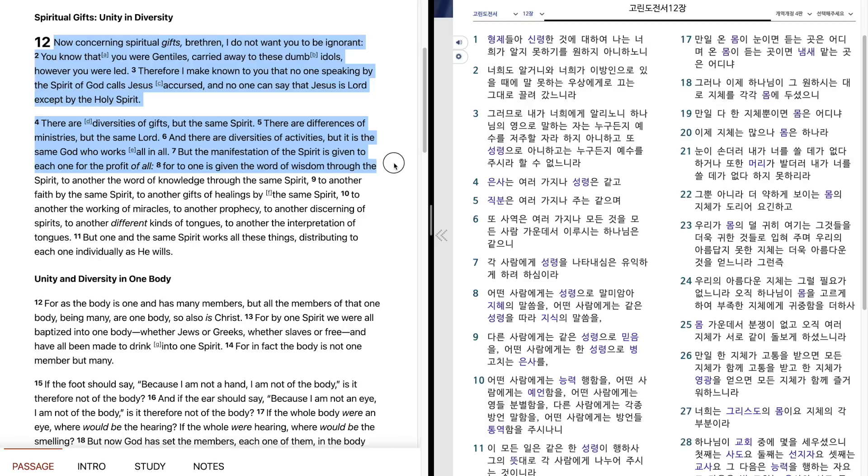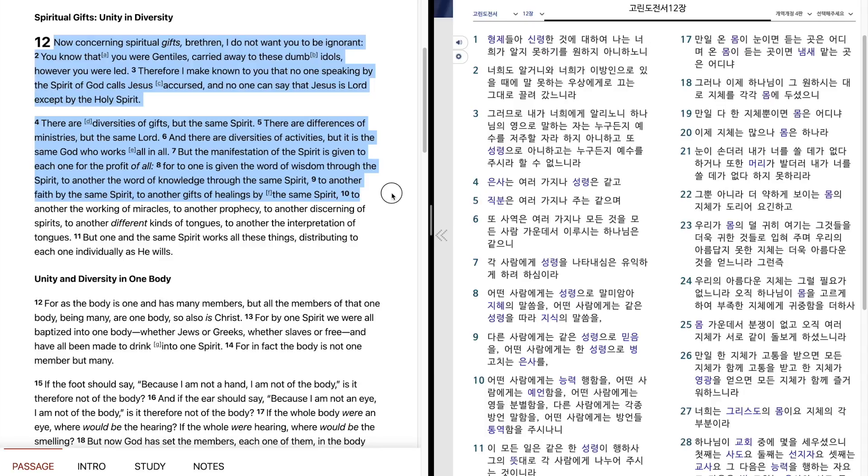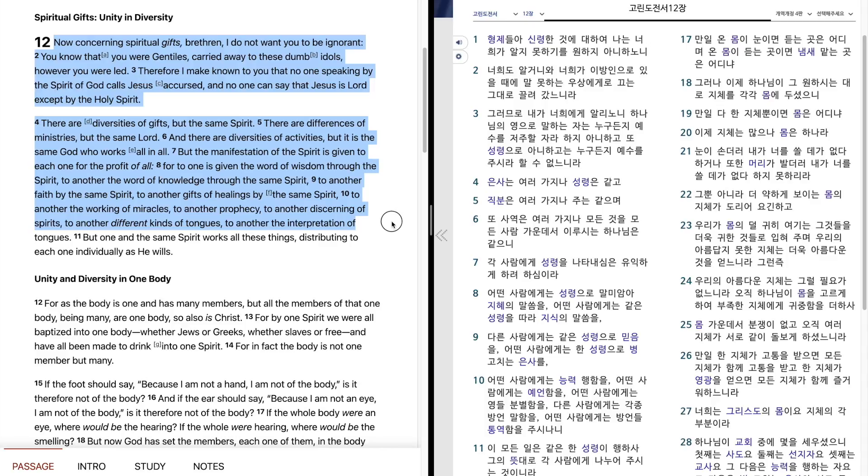For to one is given the word of wisdom through the Spirit, to another the word of knowledge through the same Spirit, to another faith by the same Spirit, to another gifts of healings by the same Spirit, to another the working of miracles, to another prophecy, to another discerning of spirits, to another different kinds of tongues, to another the interpretation of tongues.